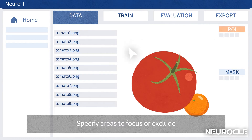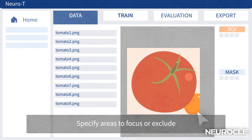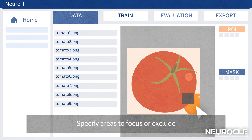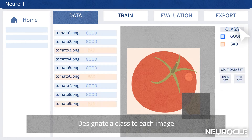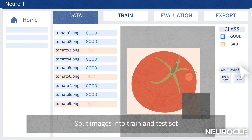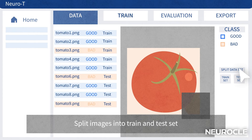If there is an area that needs to be focused or excluded for accurate image training, please specify it. Designate a class to each image and split them into training and model performance testing sets.